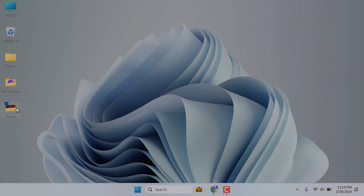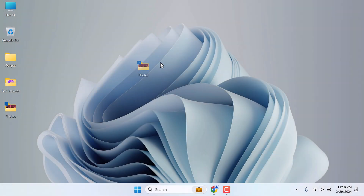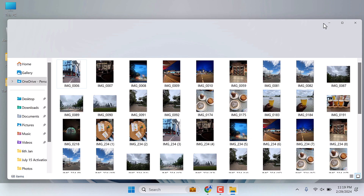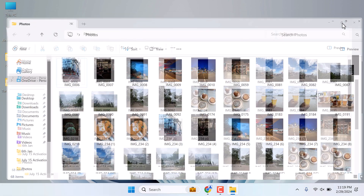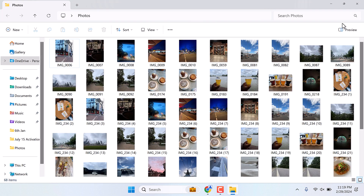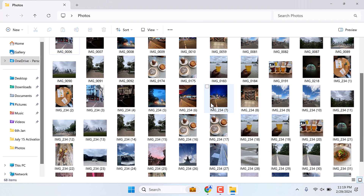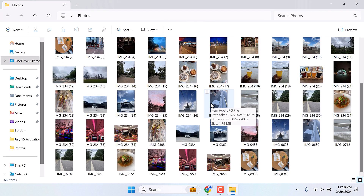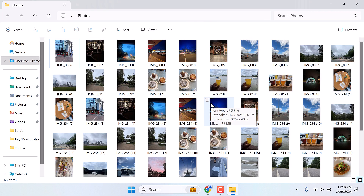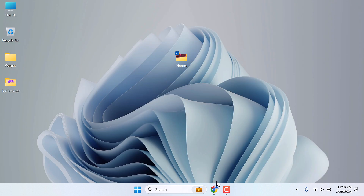Greetings everyone. Here is how you can find and delete duplicate images on Windows. Here is a folder that has many duplicate images. As you can also visually see, a lot more images are repetitive. Now instead of cleaning it manually, let's use an application.